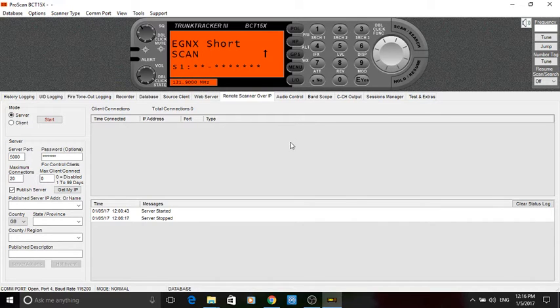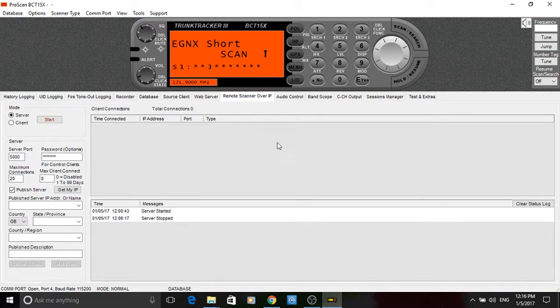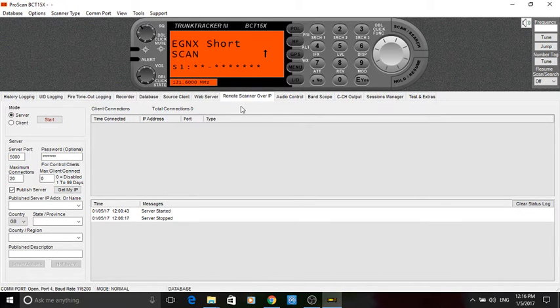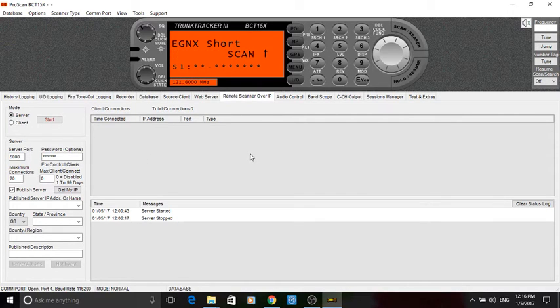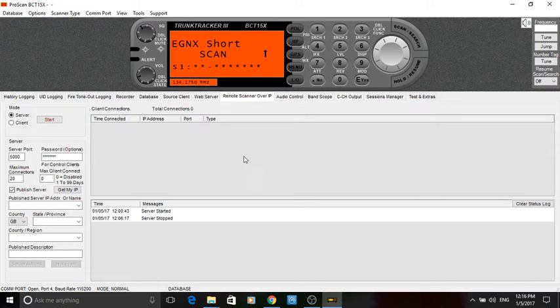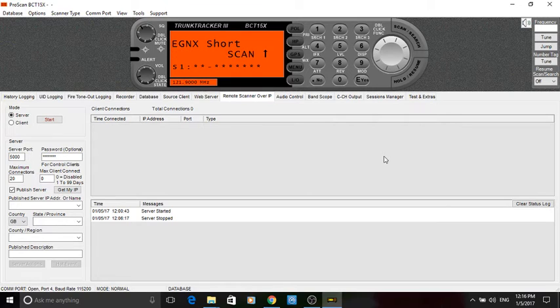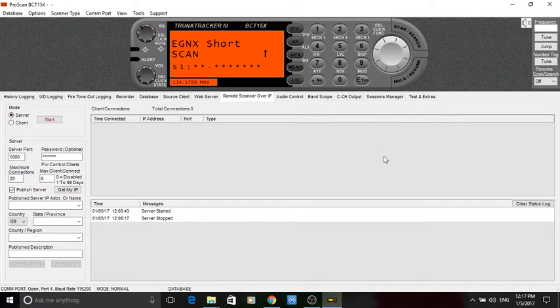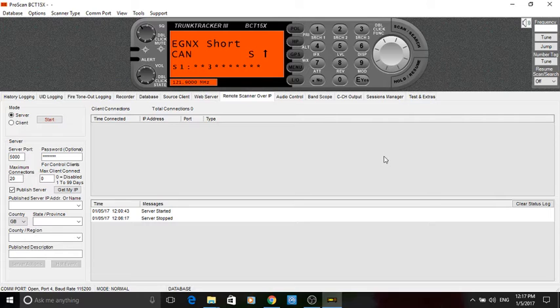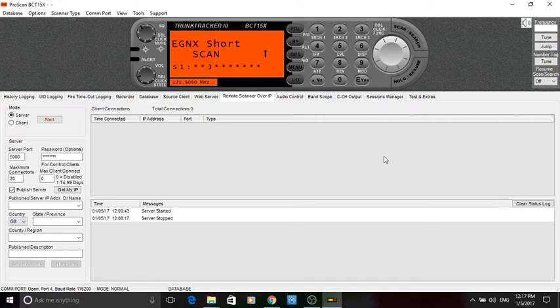But today, basically, I'm going to explain about the remote scanner over IP. What's that all about then? What it means is you could have your scanner running via ProScan at home. You could have that running all day at home and you could be out and about at another location and you would be able to connect to your scanner and listen to it as if you were sitting right next to your radio.